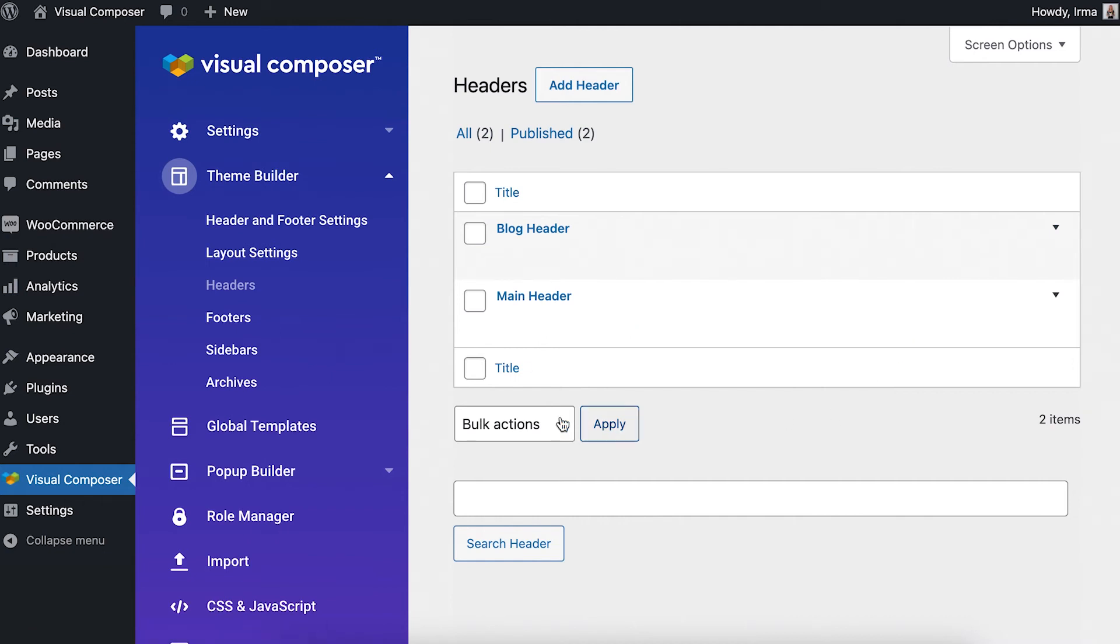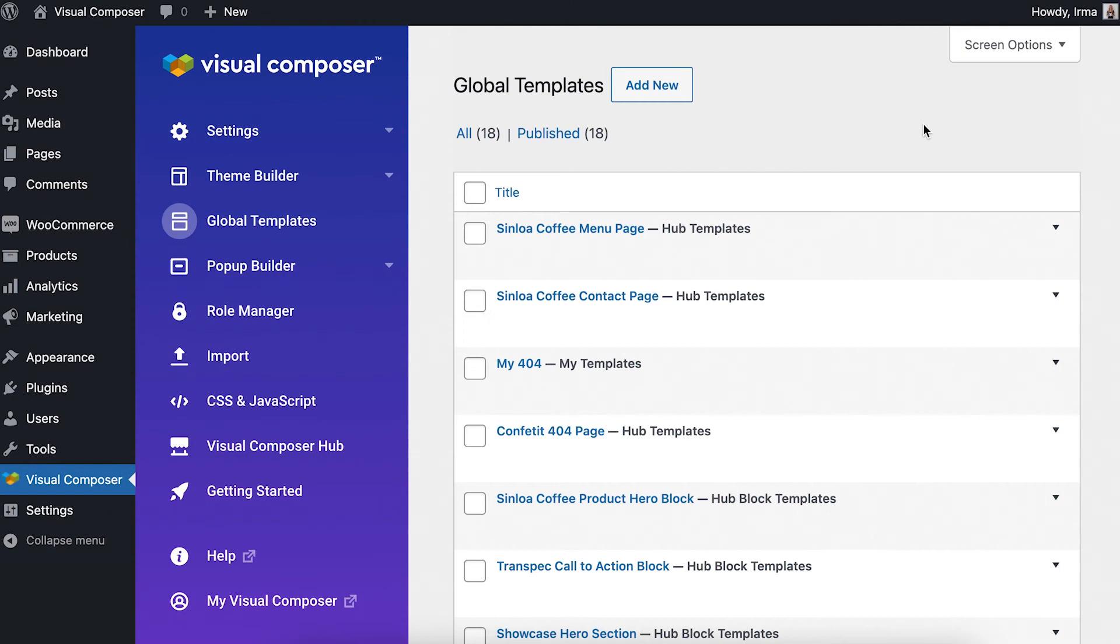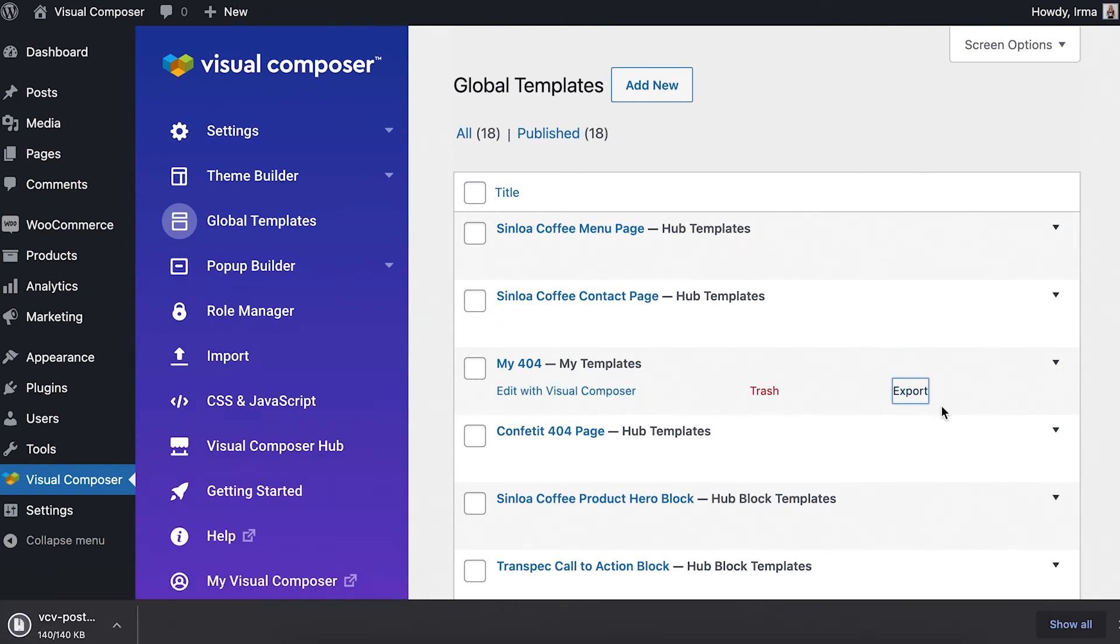To export your created page templates, locate the global templates section and there's a list of all templates. Here again, click on export.